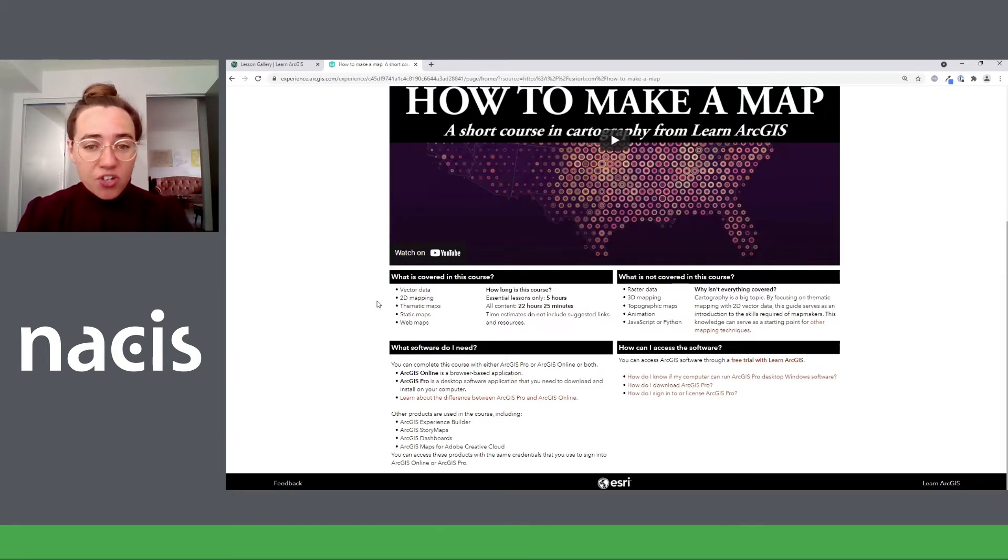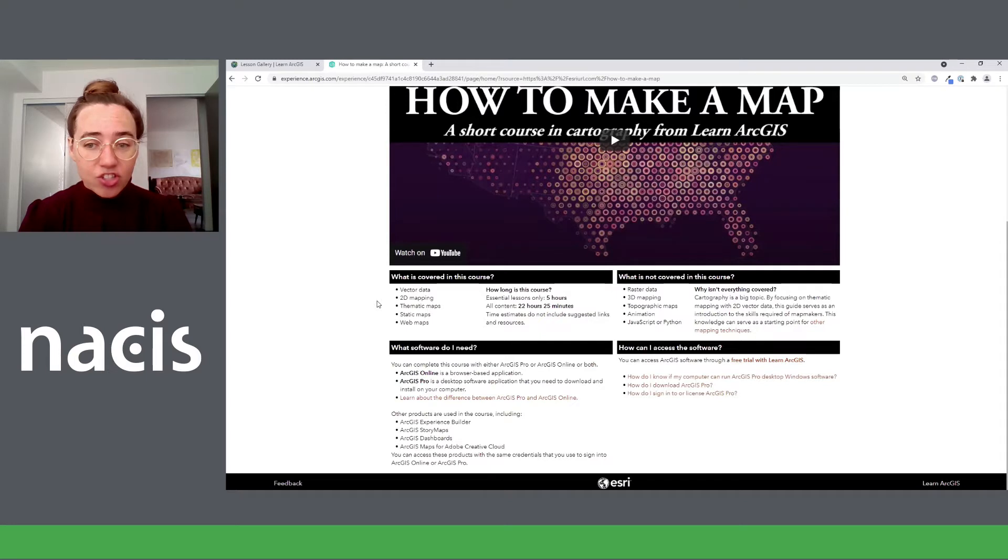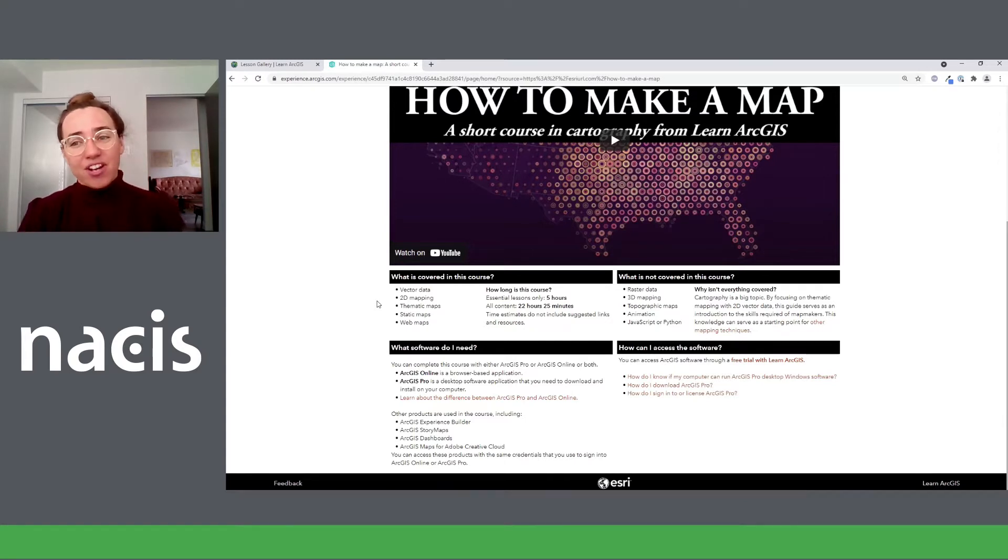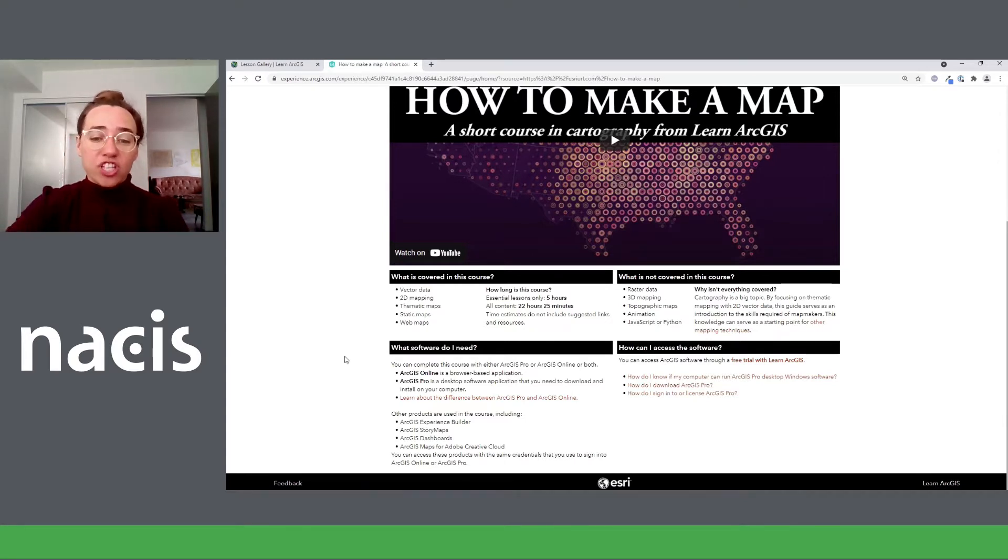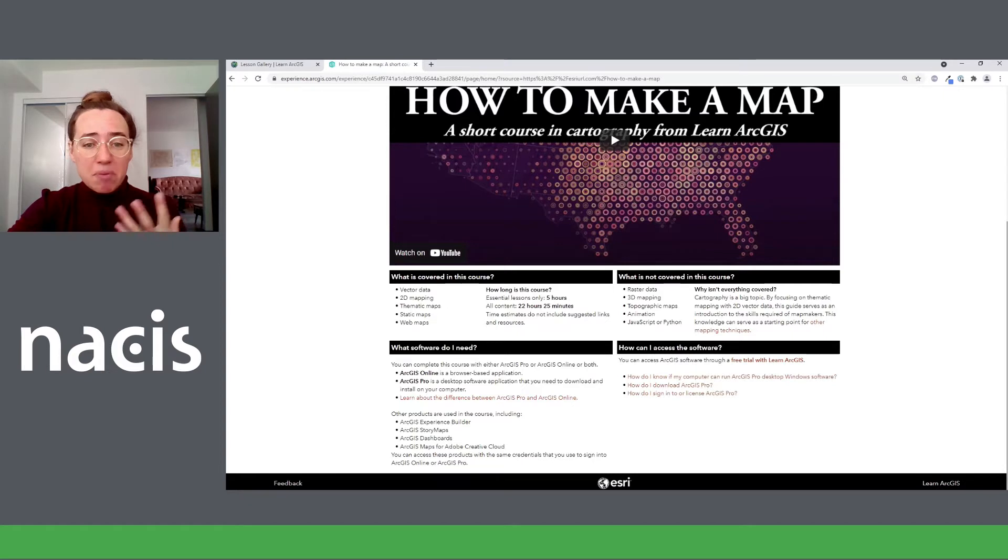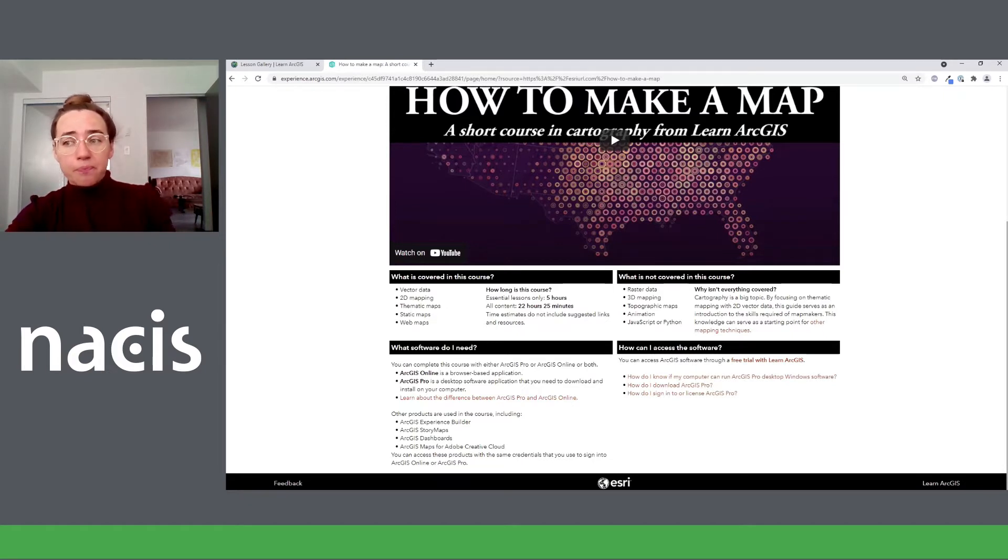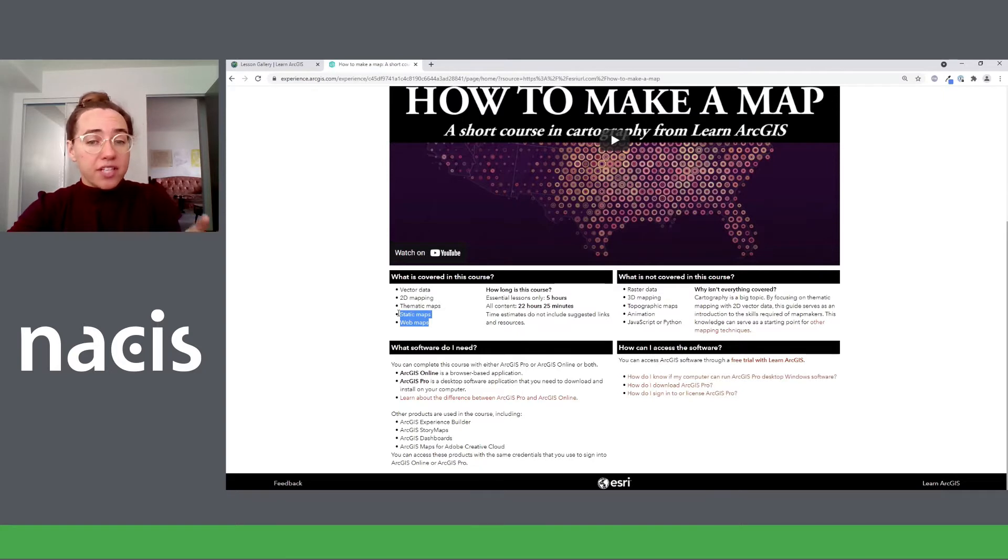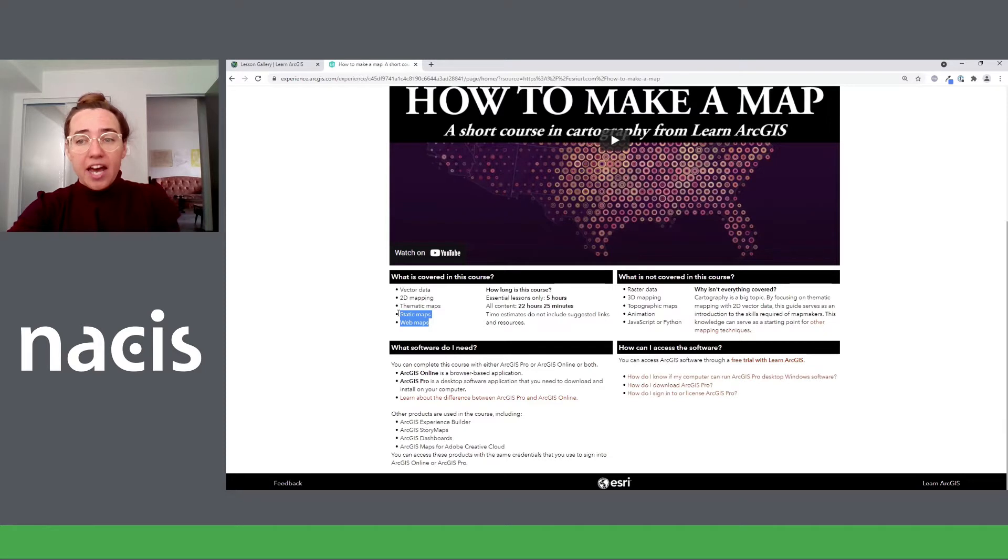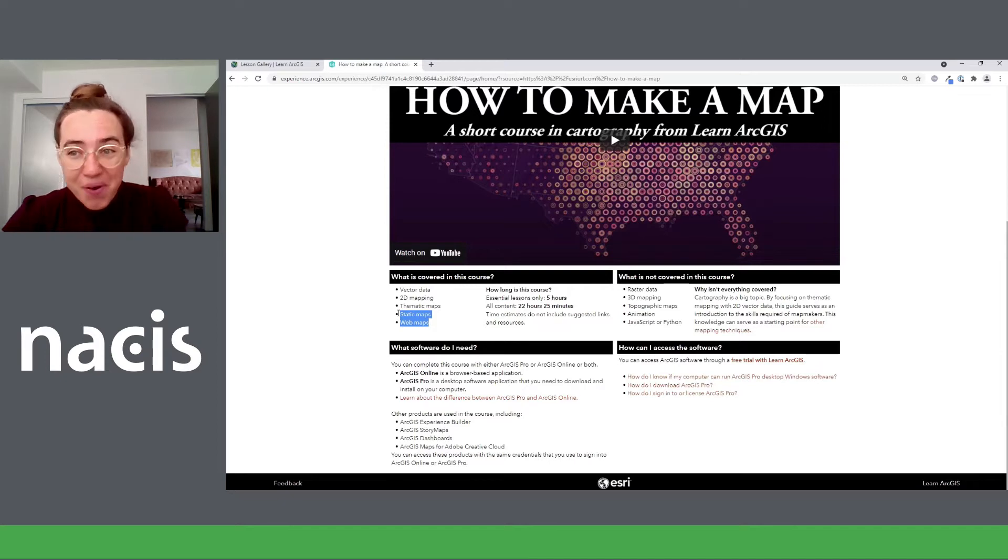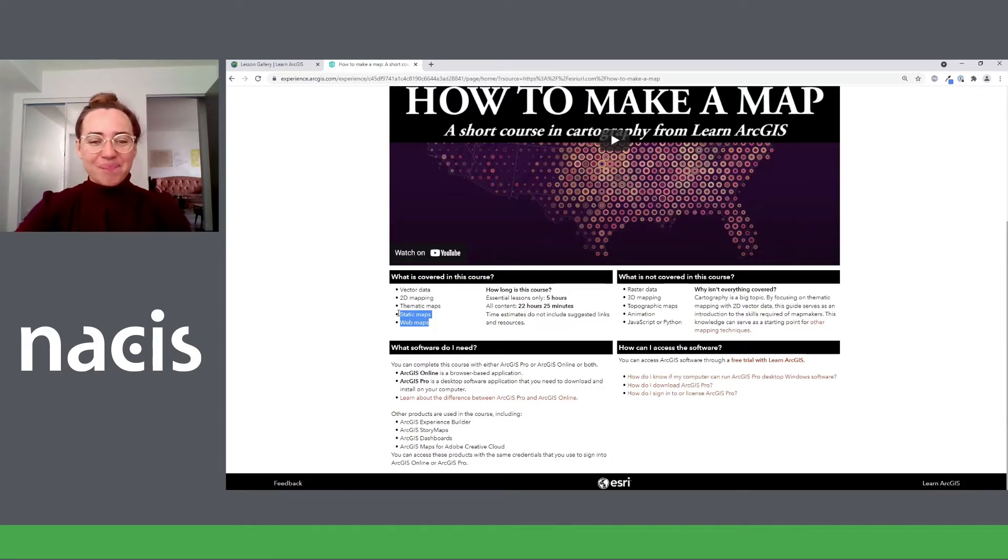Most importantly, what is covered? This course doesn't cover everything. There's no raster, no 3D, topographic mapping, animation, javascript. These things are all so cool and important, but they're not covered here. This course really is just about making 2D thematic maps with vector data. And I think that makes a nice baseline for launching into those other topics later. The course does cover both static mapping and web mapping. And in fact, you can do this entire course in ArcGIS Pro, or you could do the entire thing in ArcGIS Online. I have equal resources to cover the main concepts and skills in either product. Or you could do both, which of course is my personal recommendation.